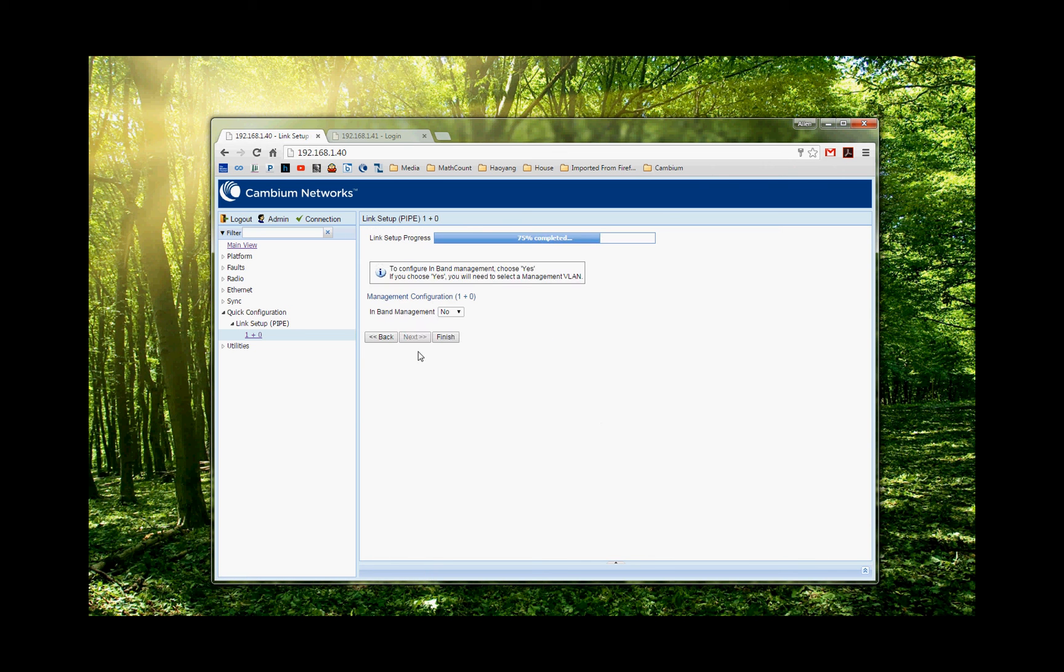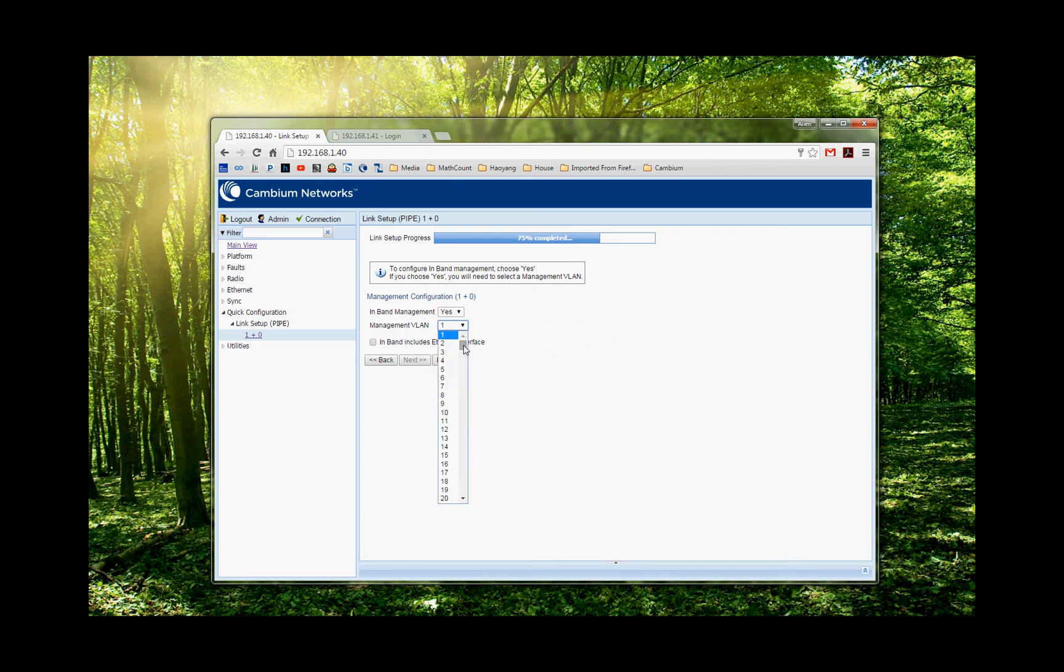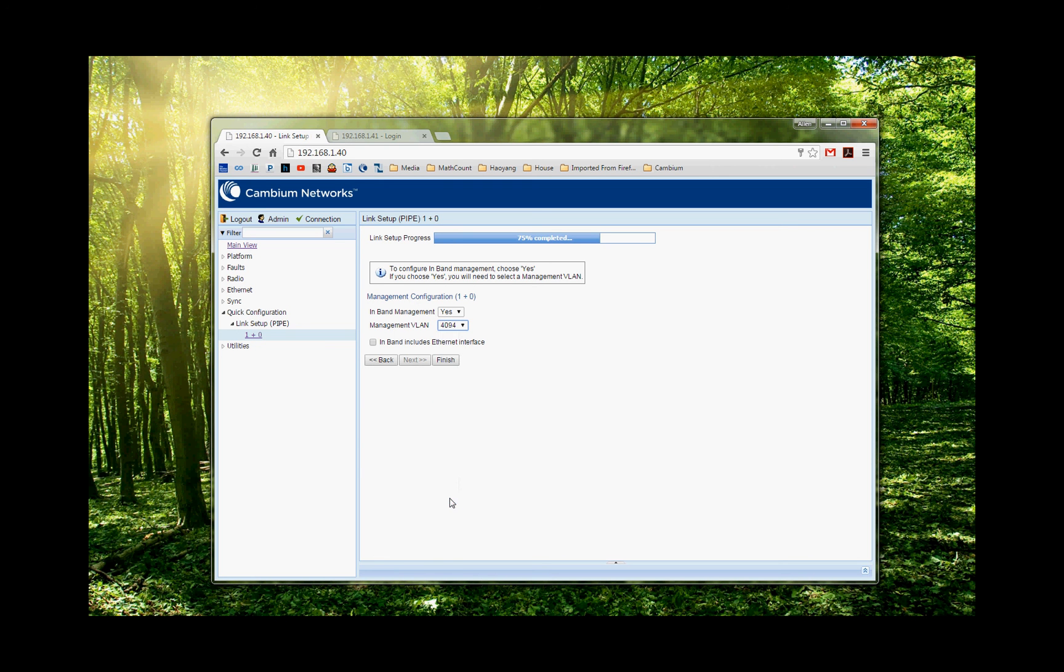So I choose this step. And then I need to do the in-band. So I choose in-band. I choose my VLAN tag to be 4094. So last one here. And I click in-band include instant interface, because I want to manage the whole link. All right. I choose finish.